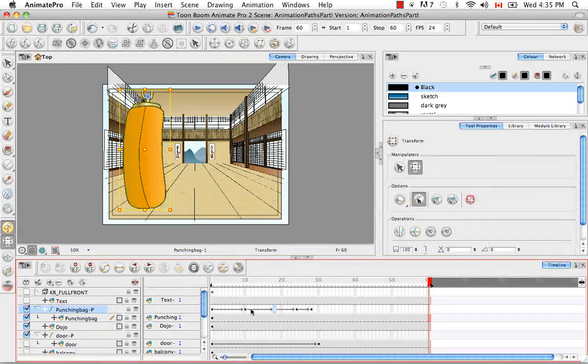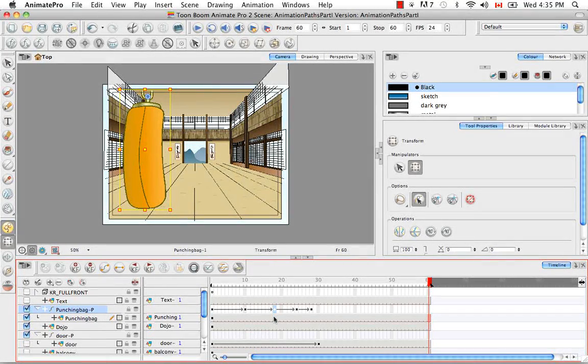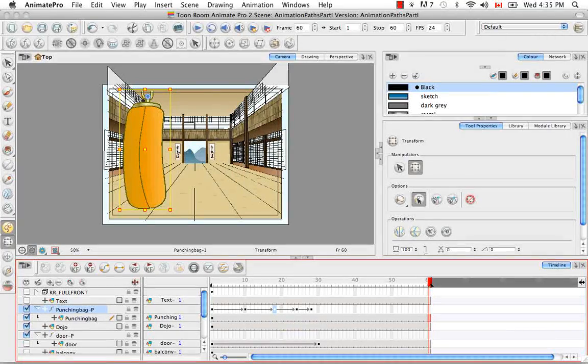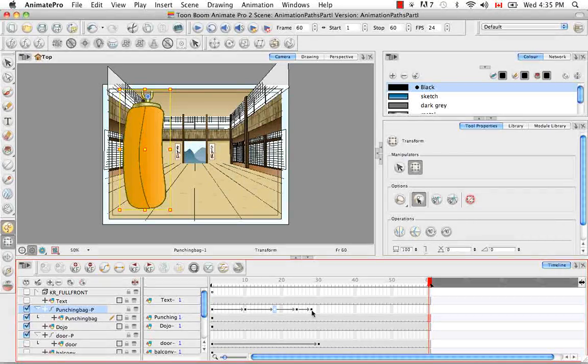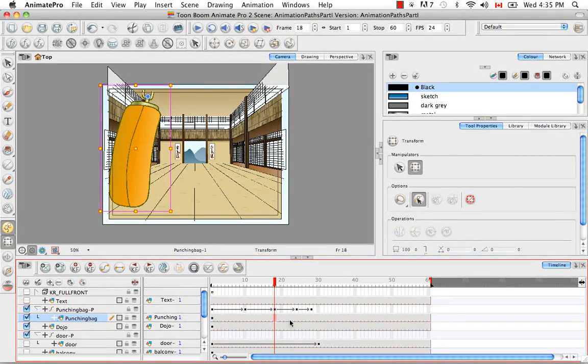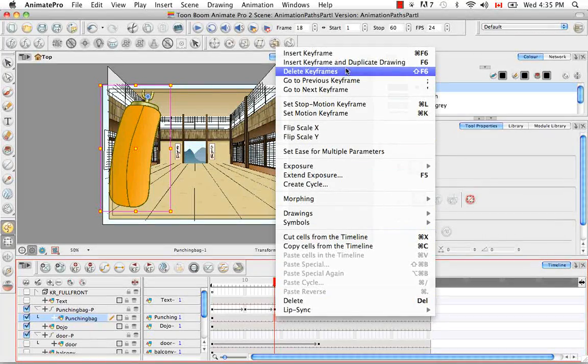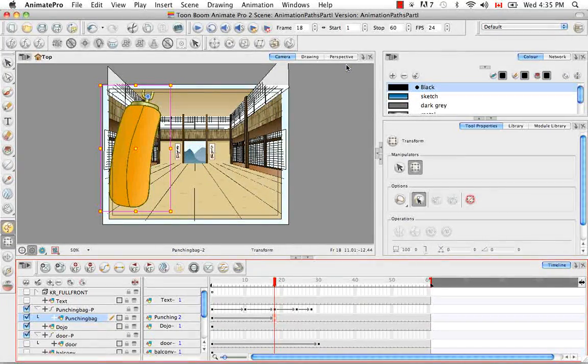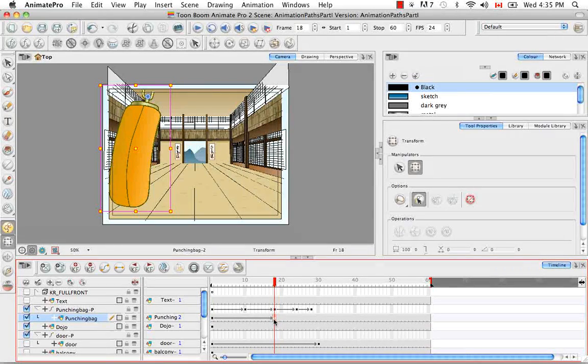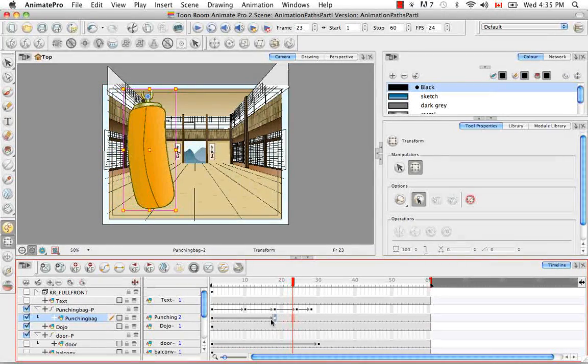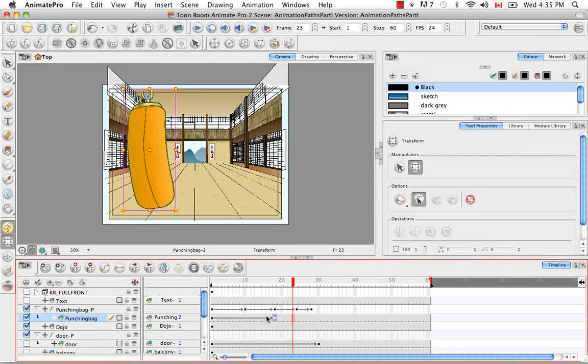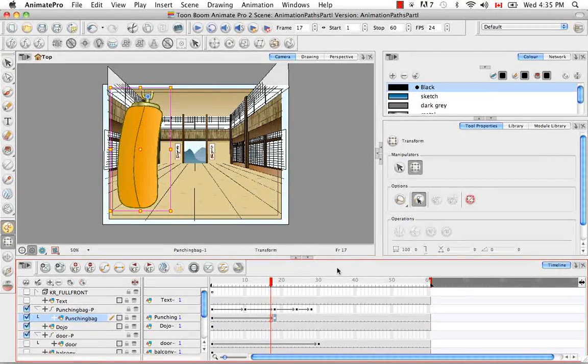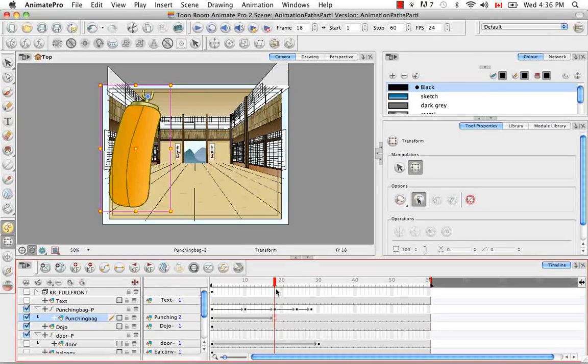Sometimes when you add a keyframe, you want to actually change the drawing at that keyframe, where you might do a drawing change or adjust the drawing. These keyframes on the peg do not have drawings associated with them. But if you click on the actual punching bag drawing, you can right-click and select Insert Keyframe and Duplicate Drawing. You'll see a keyframe has been created with a line here, a split. This lets you know the exposures have been extended to frame 17, and from frame 18 onwards it's a different drawing with a keyframe there as well.